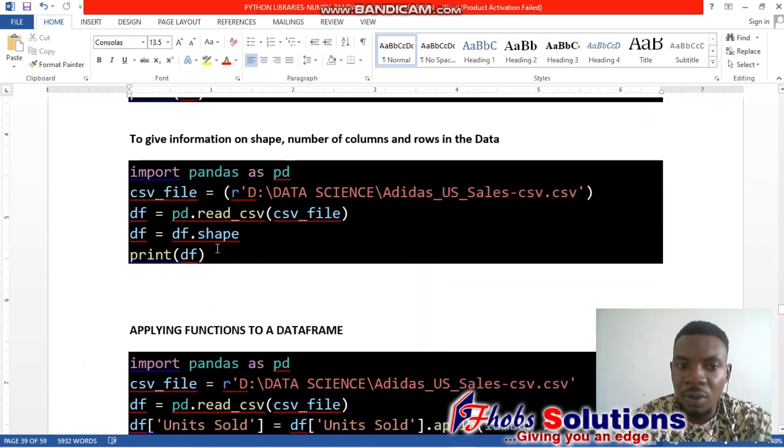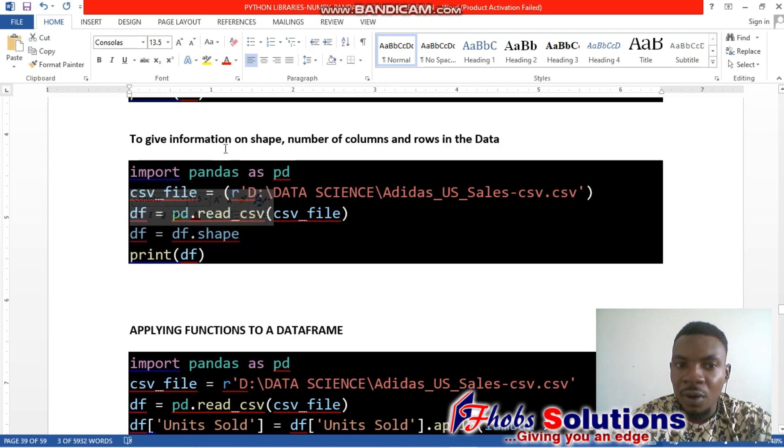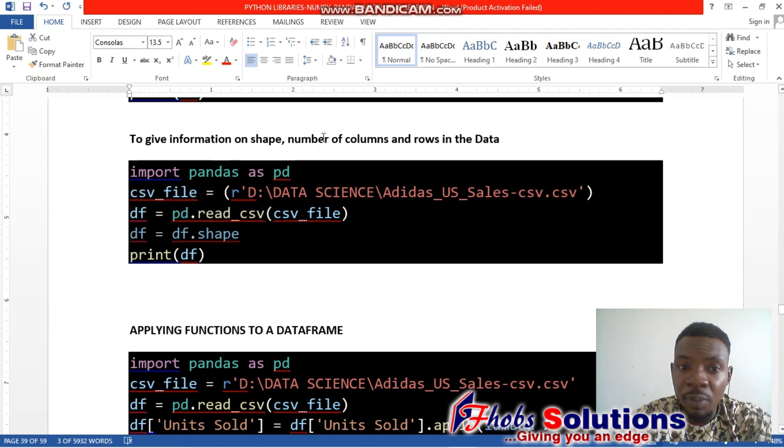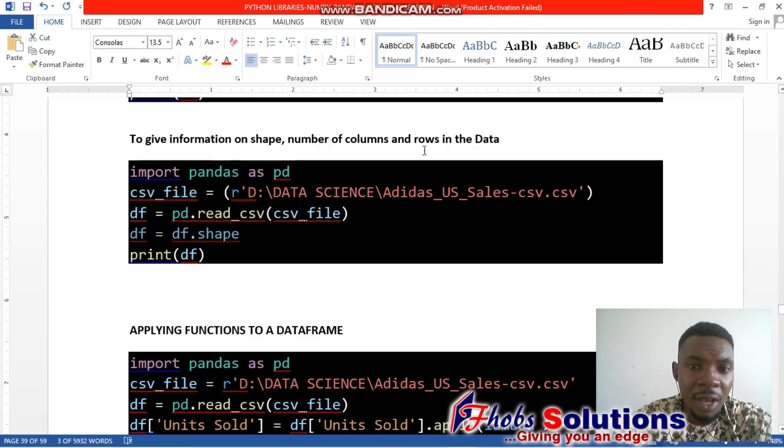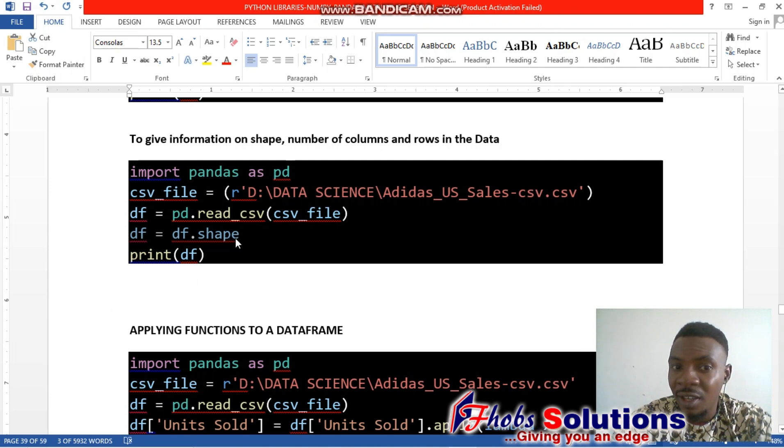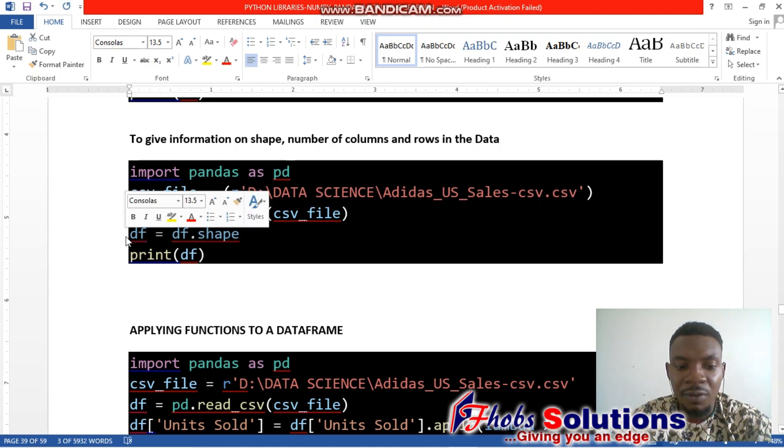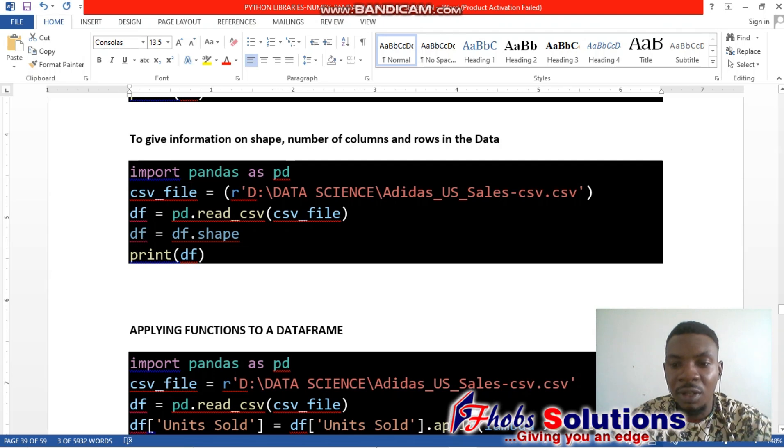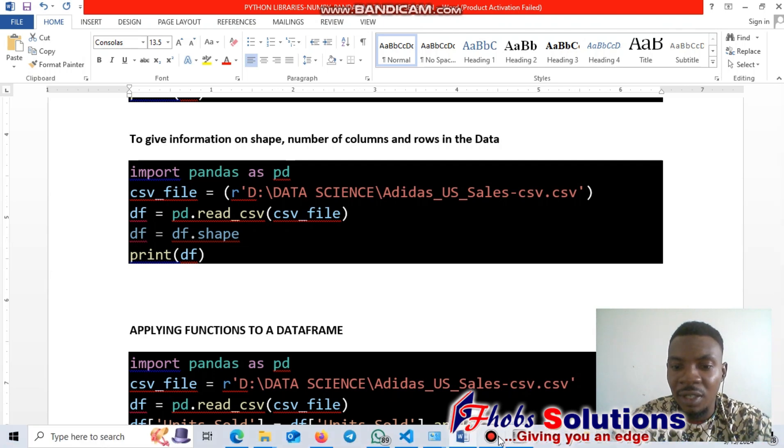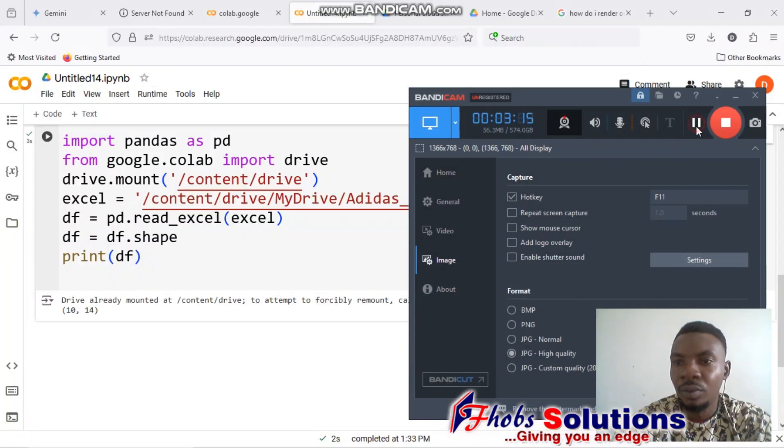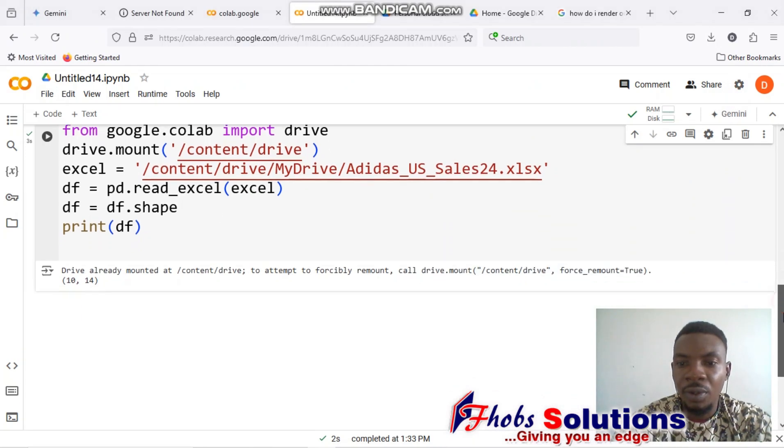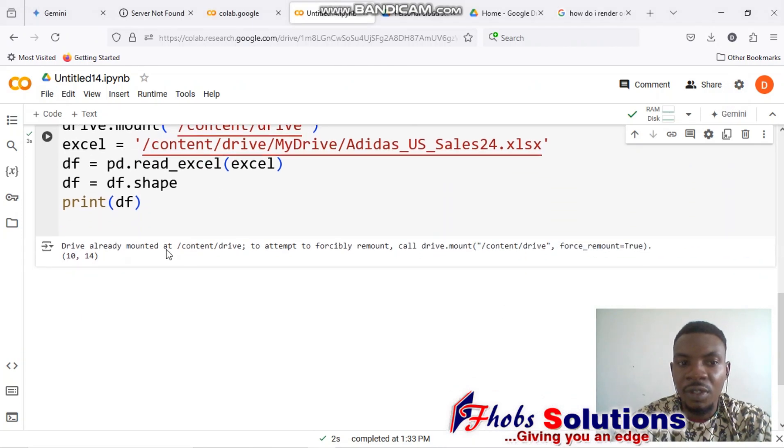Now, I also want us to take note that df dot shape would give information on the shape—the number of rows and columns in the data. That's the function. If we look at it and see what it's going to do, when we run the code, it gives us the shape, which is 10 by 14.